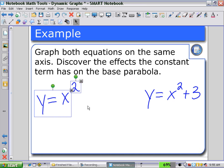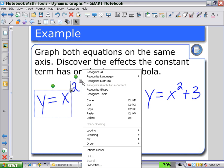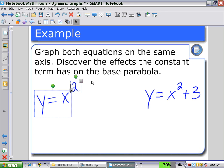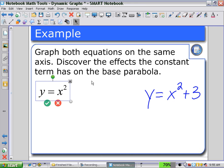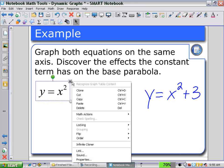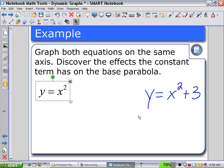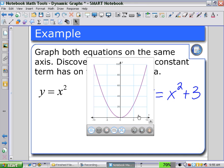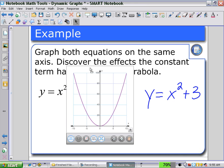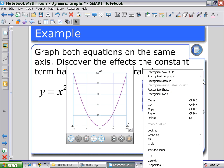we select this portion and recognize the math ink to get the equation y equals x squared. Using the pull-down menu, selecting math actions and generate a graph, the graph of y equals x squared appears. We then highlight the other equation and use the pull-down menu to recognize the math.